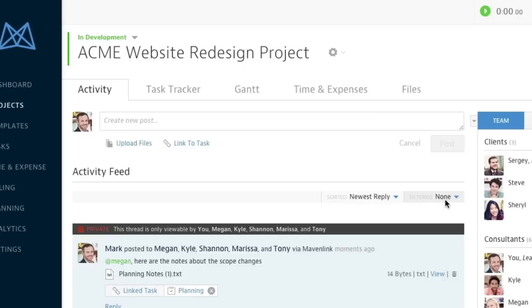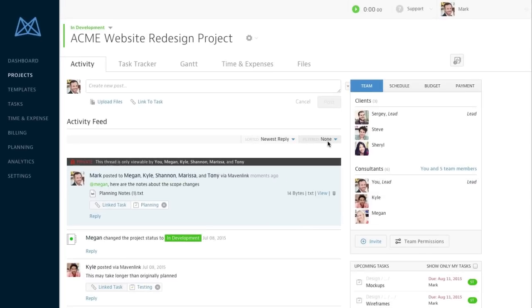Great! Now my team has been notified. Thanks for joining me on this tour of the MavenLink project workspace.